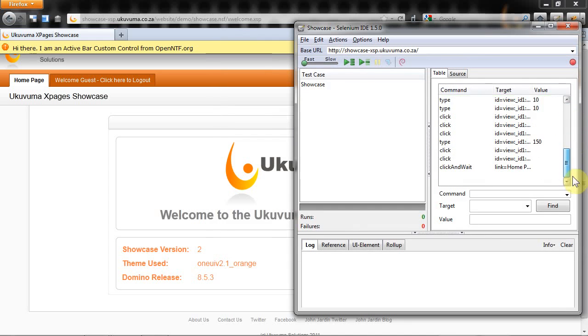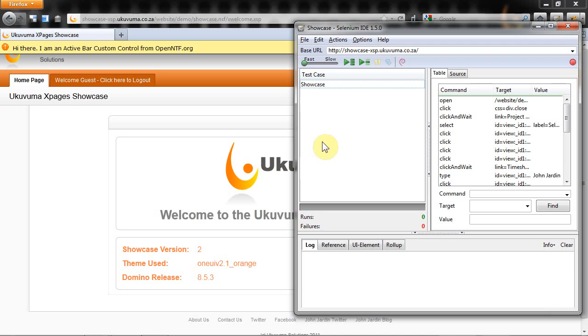The last thing to make mention of is that you can group test cases into what they call test suites. What's nice about this is while you can perform individual test cases you can also perform an entire suite of test cases one after the other, which I think is excellent. That's really going to come in handy with a lot of the projects that we plan on doing.